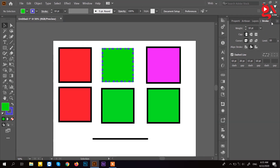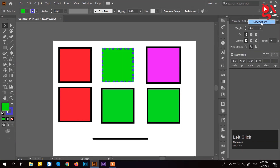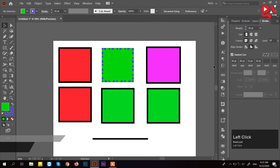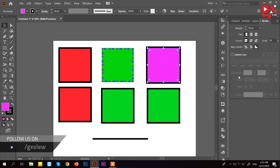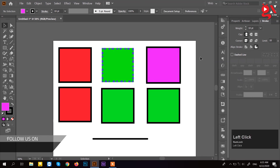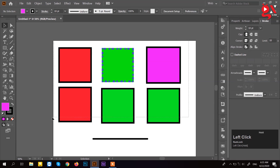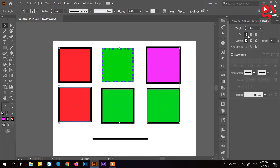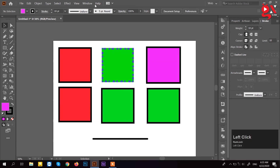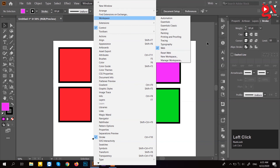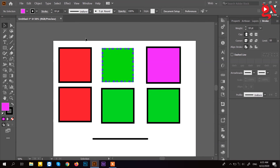We have to click Show Options and then click the arrow. If you want to select the option, you can select the object or the tools.